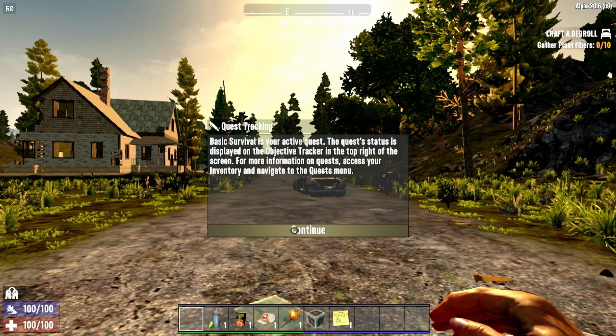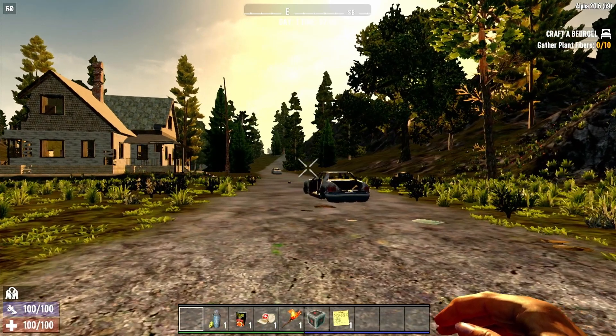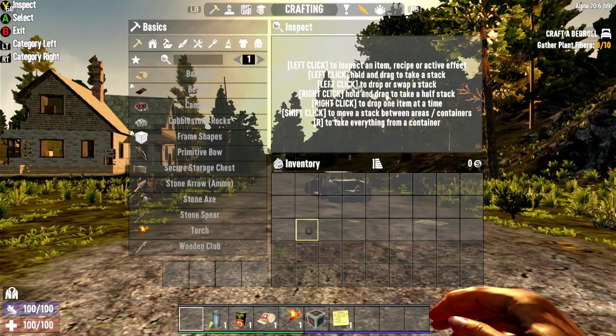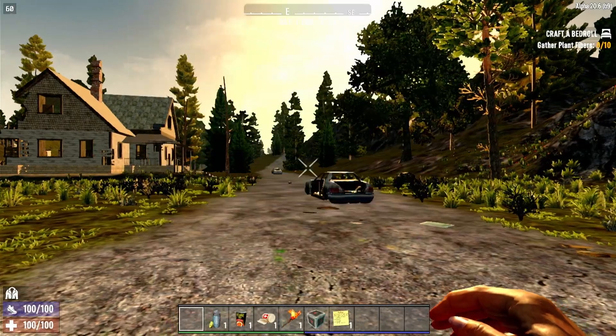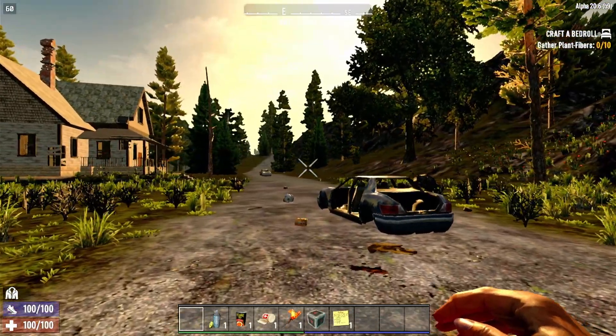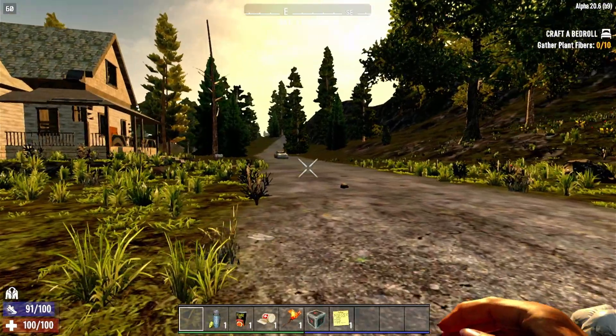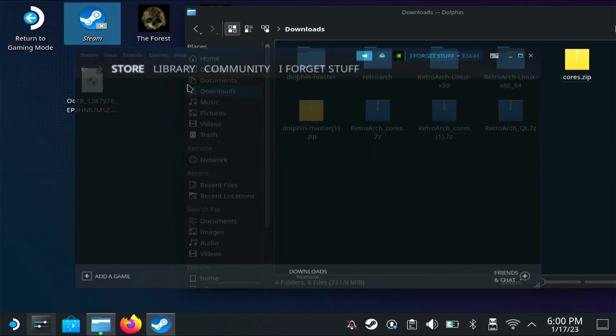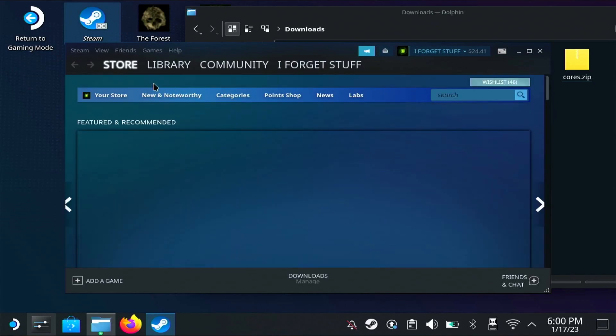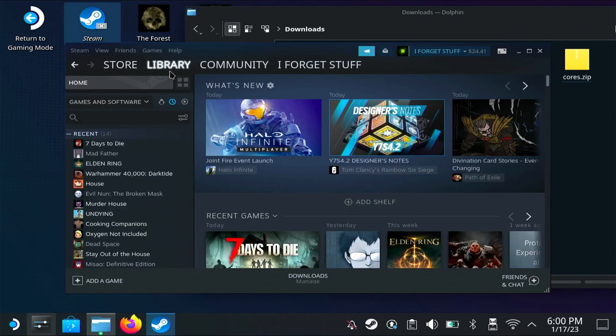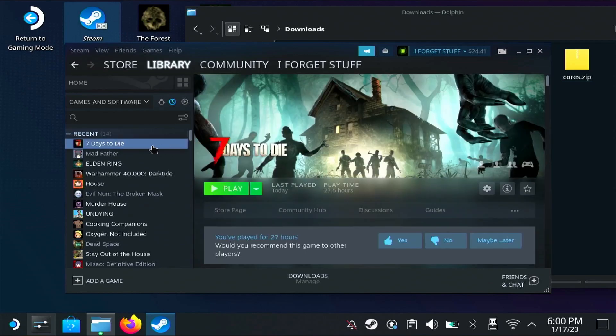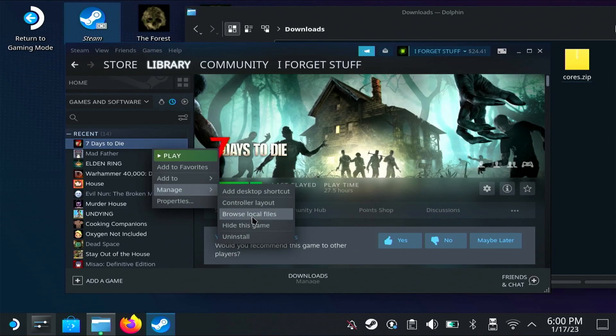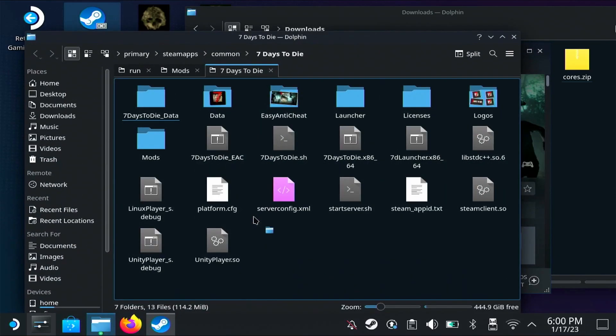To install mods, you have to switch to desktop mode. Open Steam in desktop mode, go to Library, click on Seven Days to Die, and then hit Browse Local Files. This will take you to the Seven Days to Die folder.